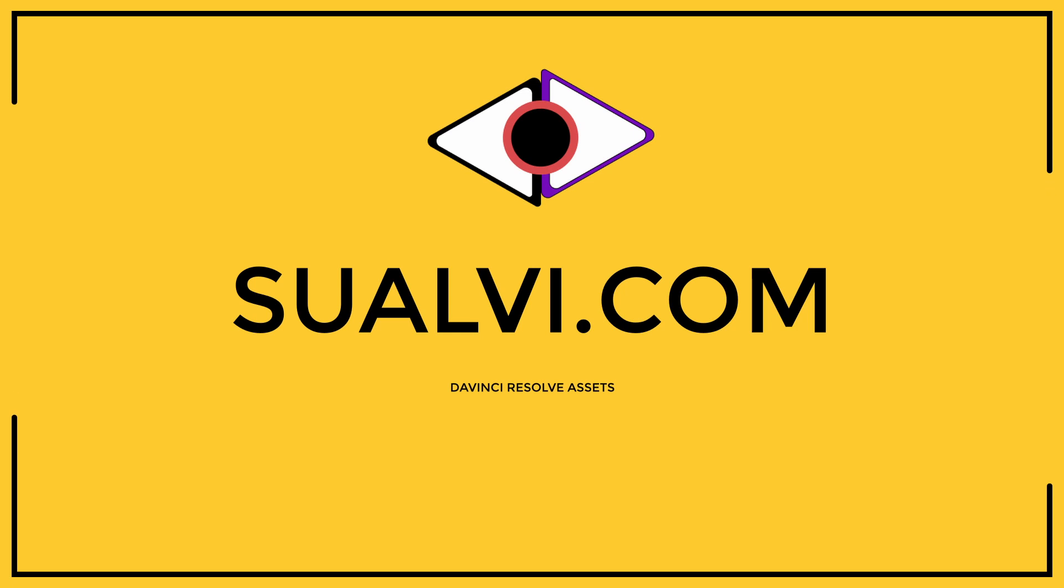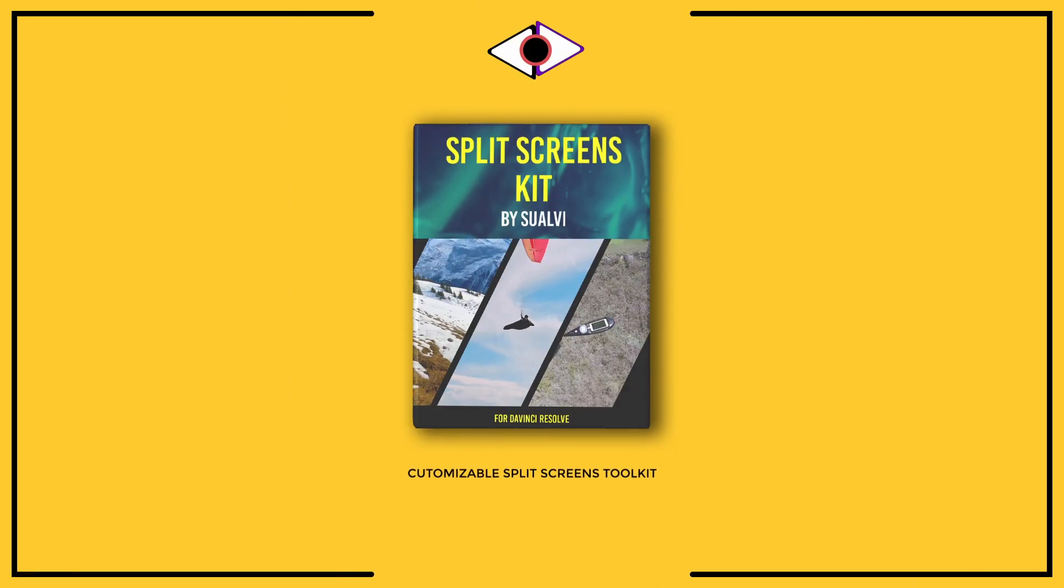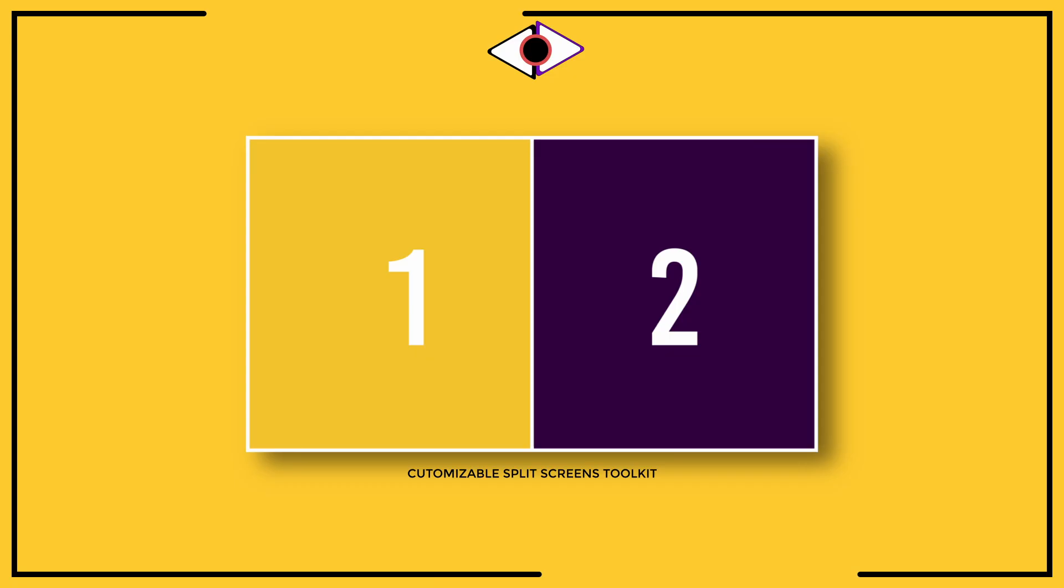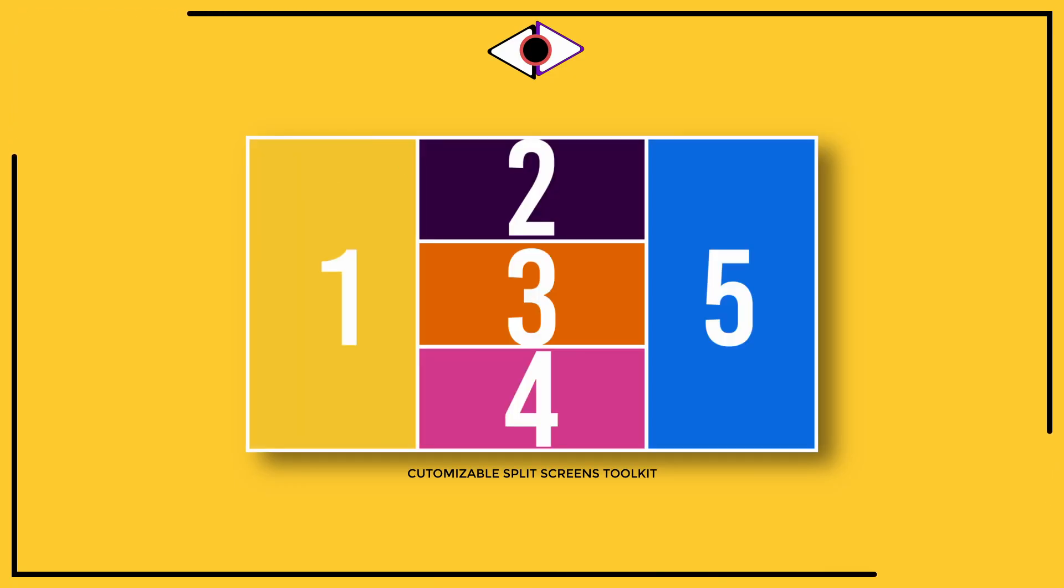Now the next thing that you can do is check out suave.com for some of my free assets for DaVinci Resolve. And you can also check out the split screens pack that I've just recently updated.